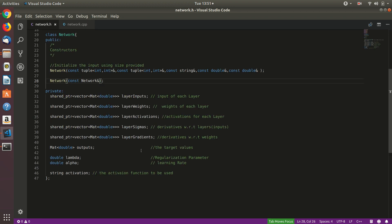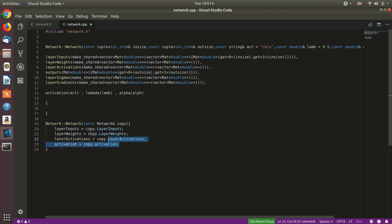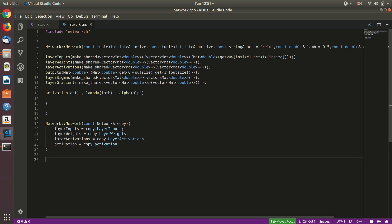We have not copied the layer sigmas and layer gradients because these will be calculated every time we run a forward and backward pass, so they don't need to be copied. Now let's start building the basic building blocks of our network library.